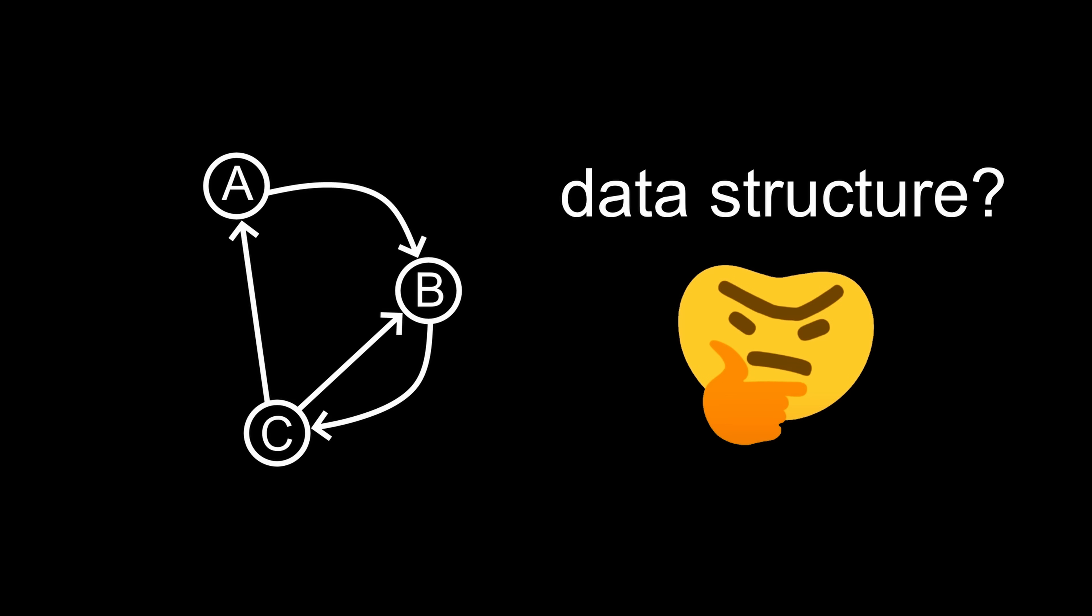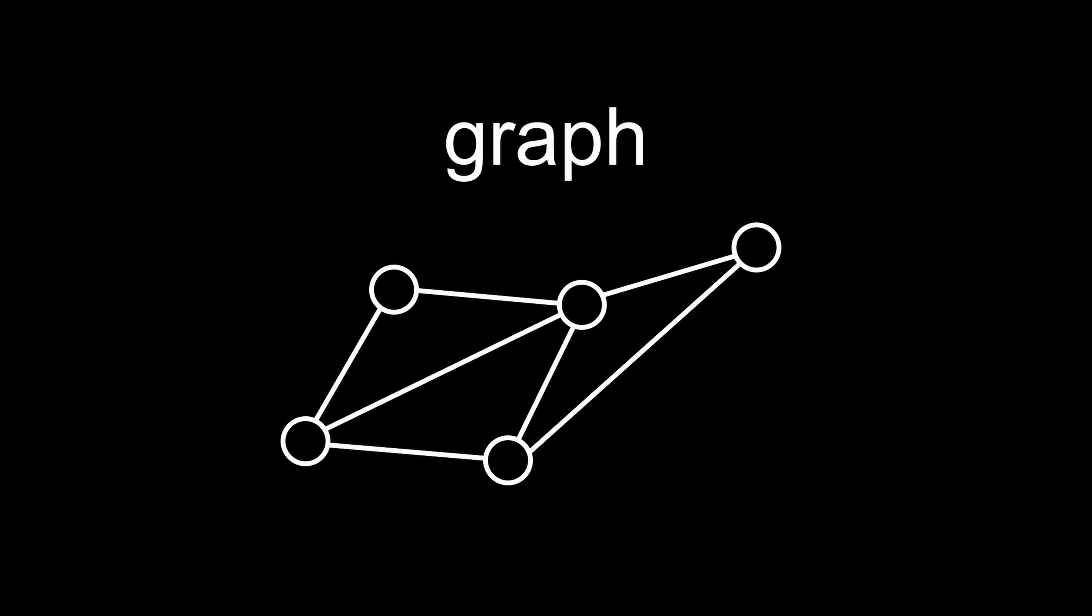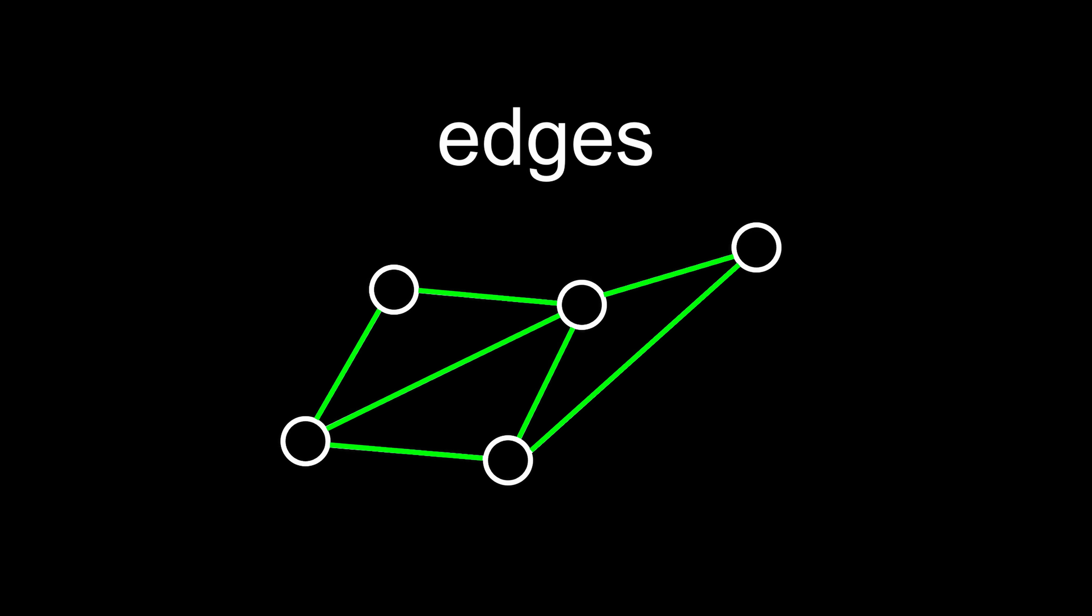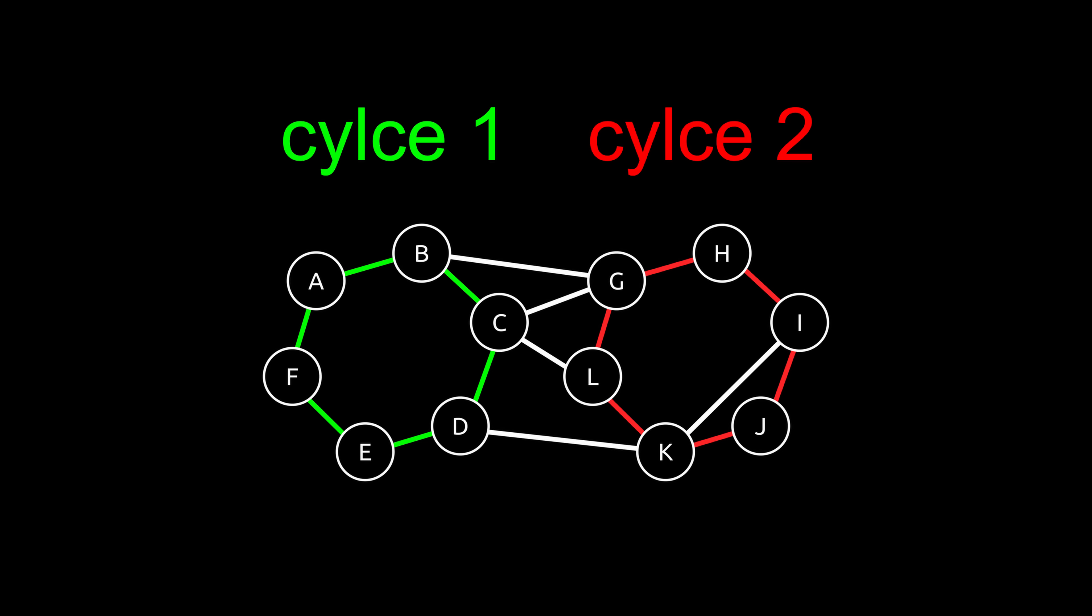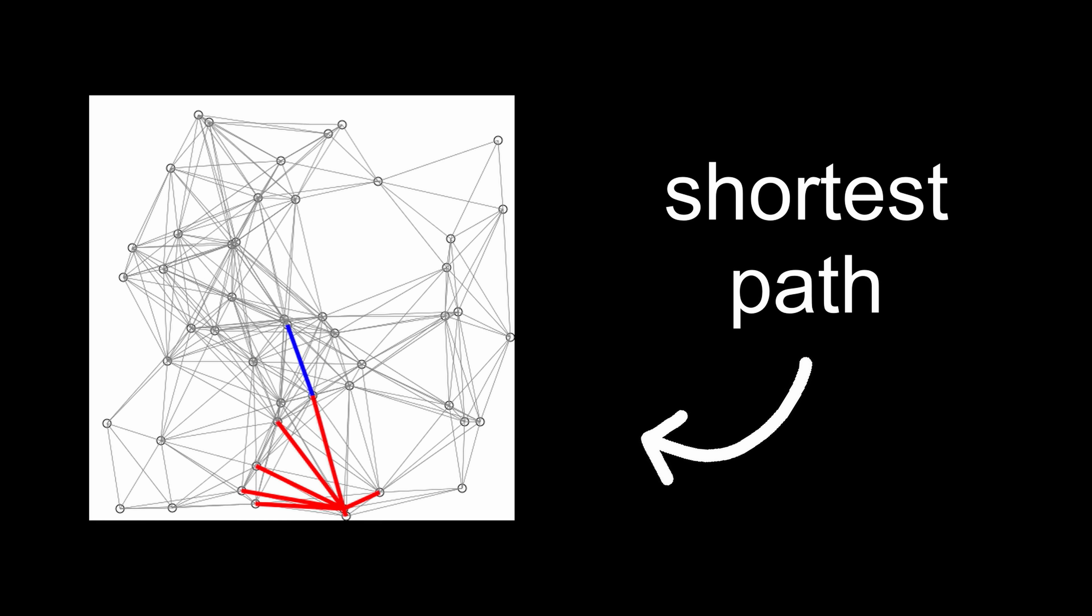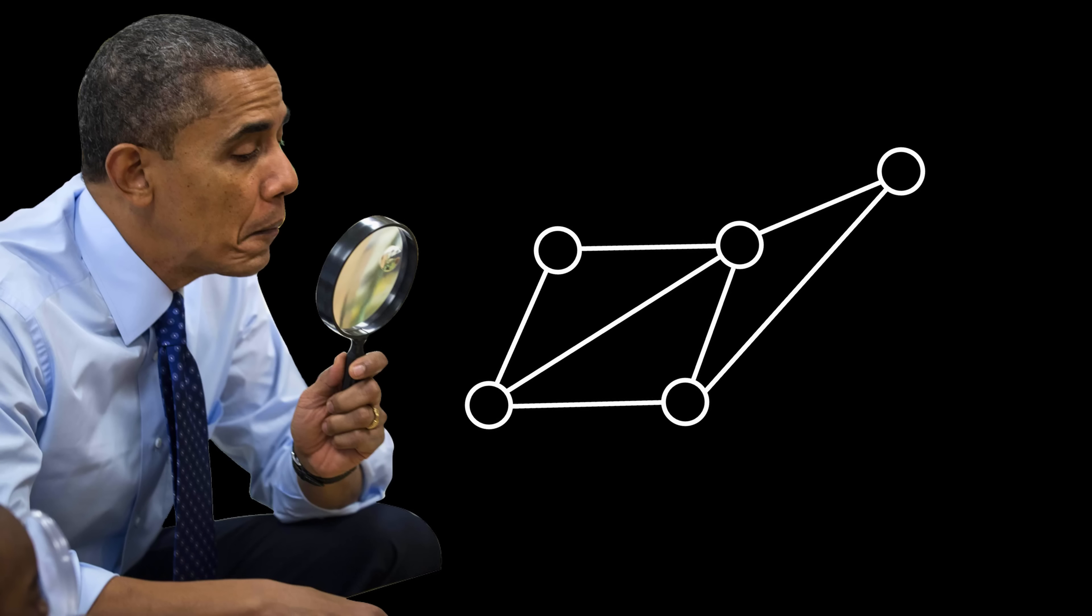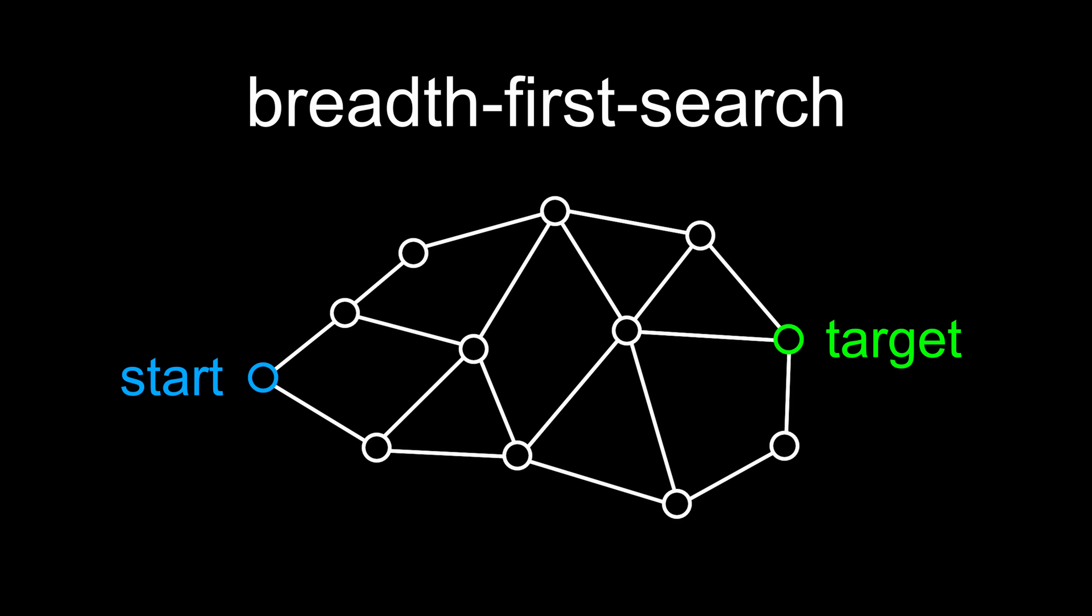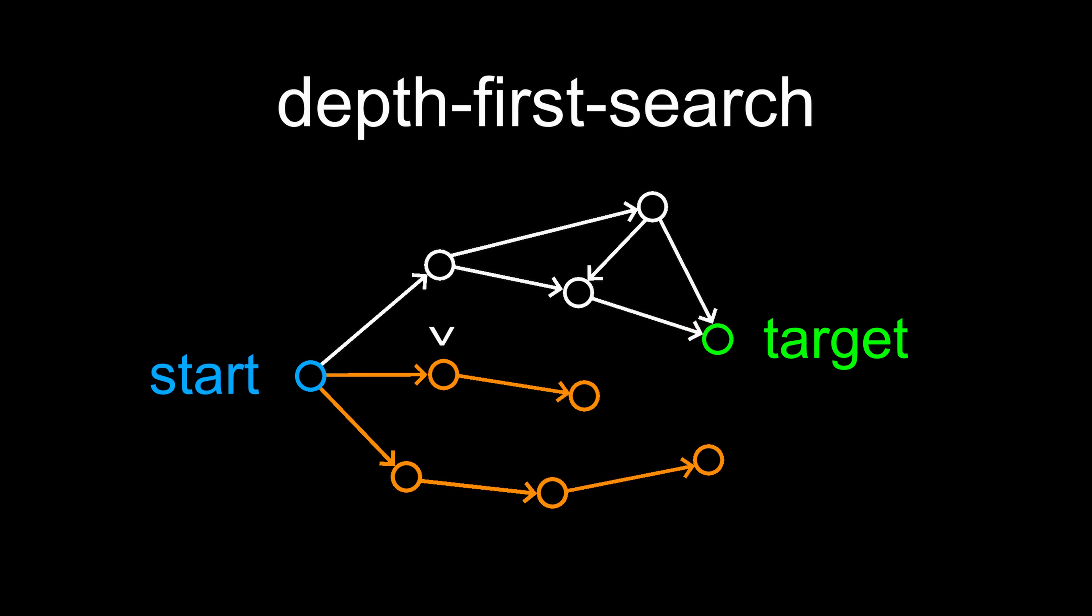For many problems, it can be very useful to represent the relationship between different data points as a data structure. If you take the nodes of a linked list, but allow any node to point to any other node, you get a graph, where the nodes are connected by edges that can be directed, undirected, and can even carry a weight, which can stand for any metric, such as distance or cost. Graphs are useful for analyzing groups inside networks or finding the shortest path between two points, for example in Google Maps. There's two main ways to search a graph. Breadth-first search starts at one node and moves out layer by layer until it finds the target node for the first time. Depth-first search explores every single path fully until it reaches a dead end, then it backtracks to the last node with a different path and continues from there in the same way until it finds the target node.